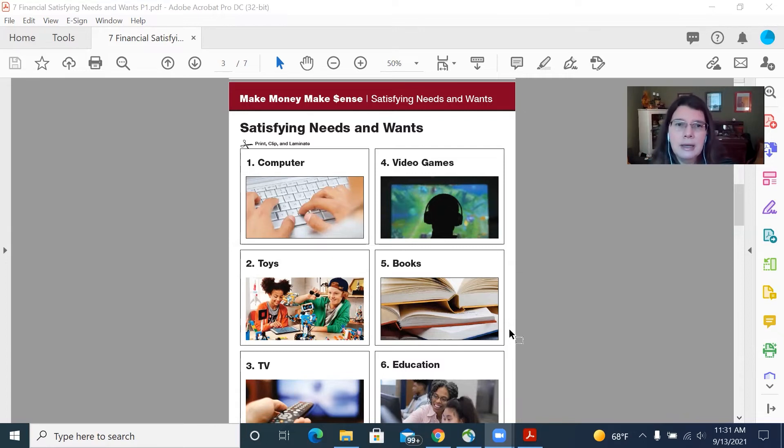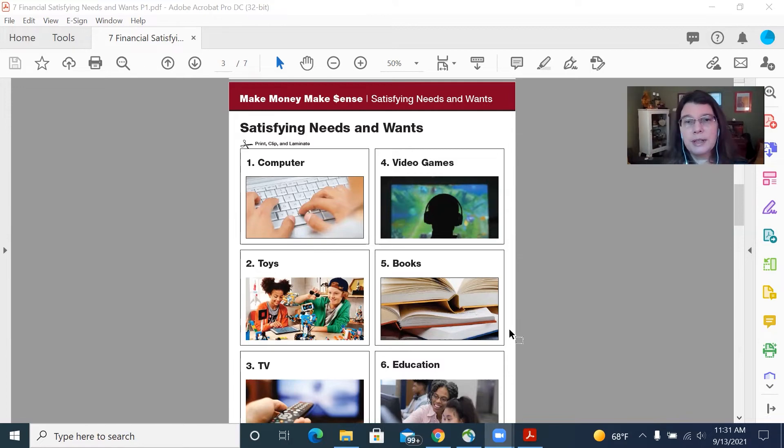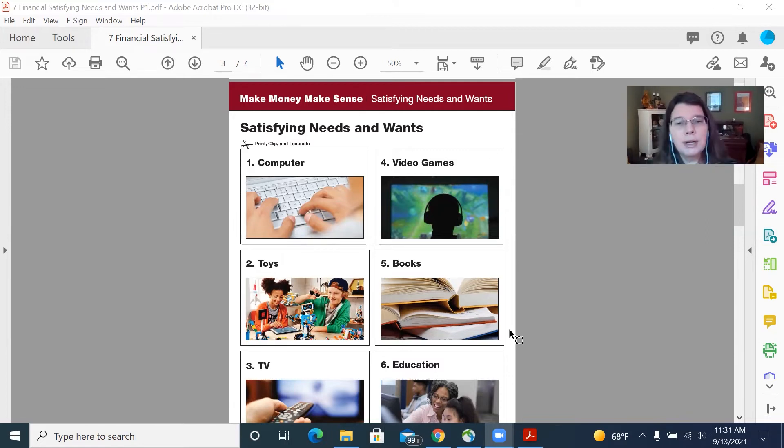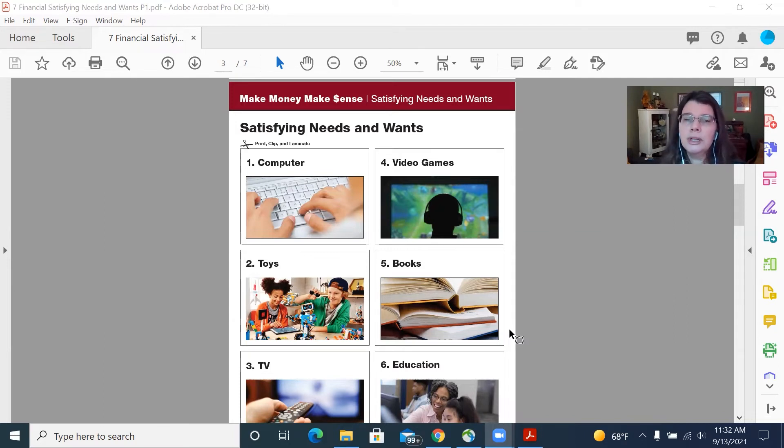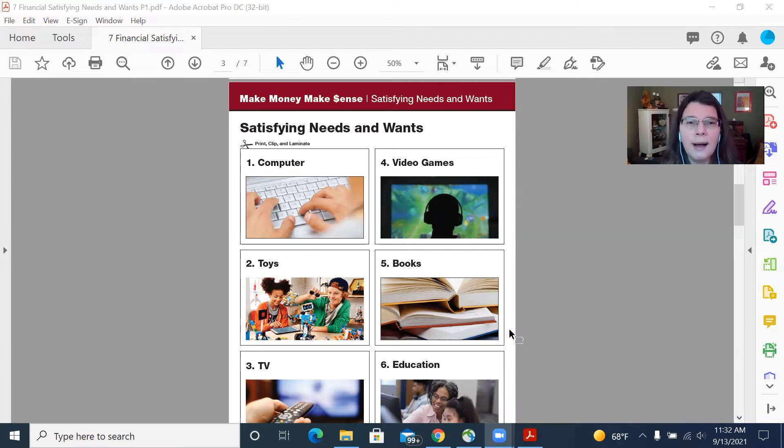So I give everybody a set of cards and I ask them to go through the cards and separate them into two piles, a need pile or a want pile, and then that's what they do and then afterwards we have a discussion about what they included in their needs and wants piles and why.